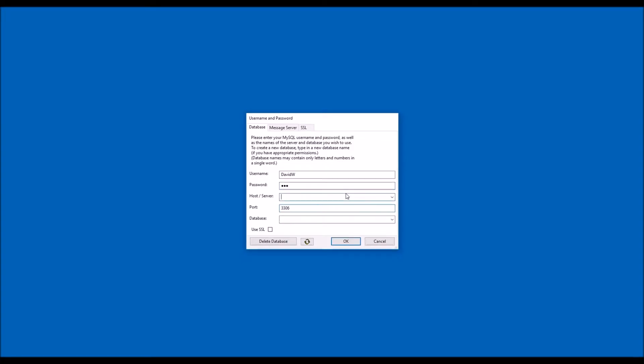Next, type in the value you were given for your database server. It might be a computer name, such as TransAnaCloud.com, or it might be an IP address, such as 192.168.1.202. Please note that everyone on your research team needs to type in the server name the same way. A team cannot mix computer names and IP addresses when sharing data.